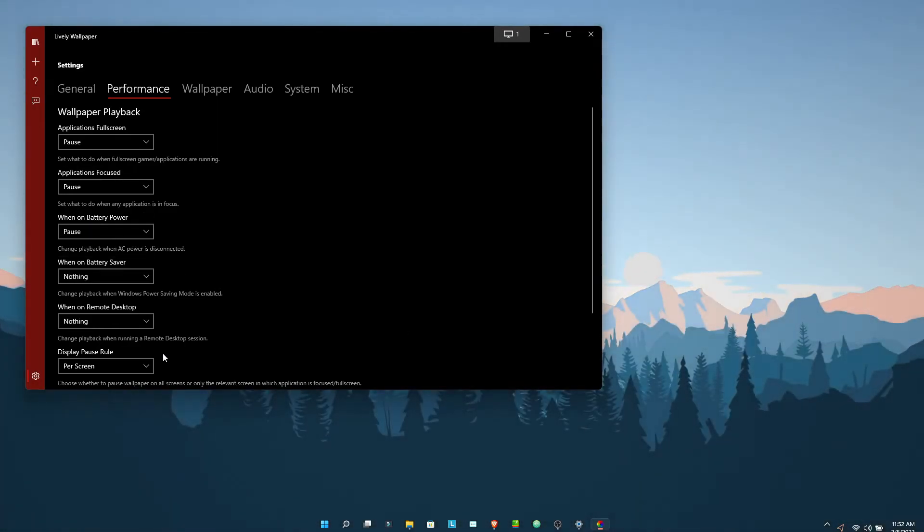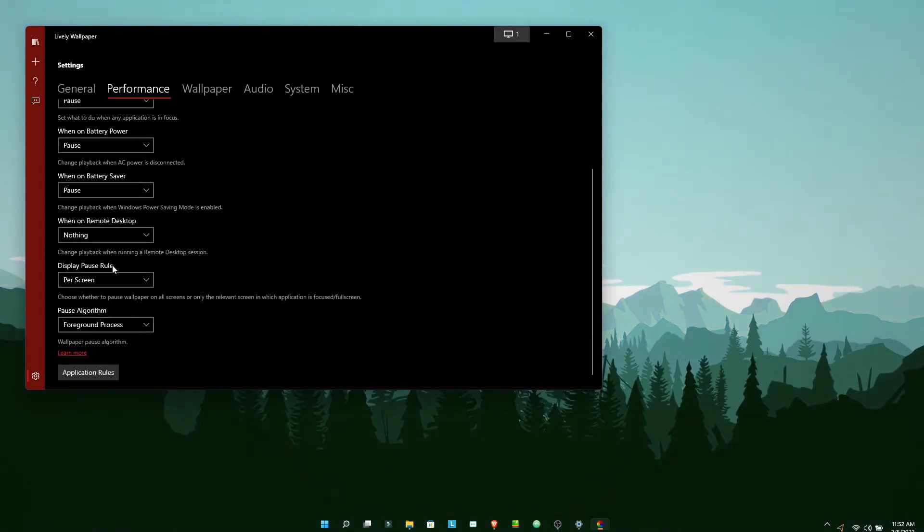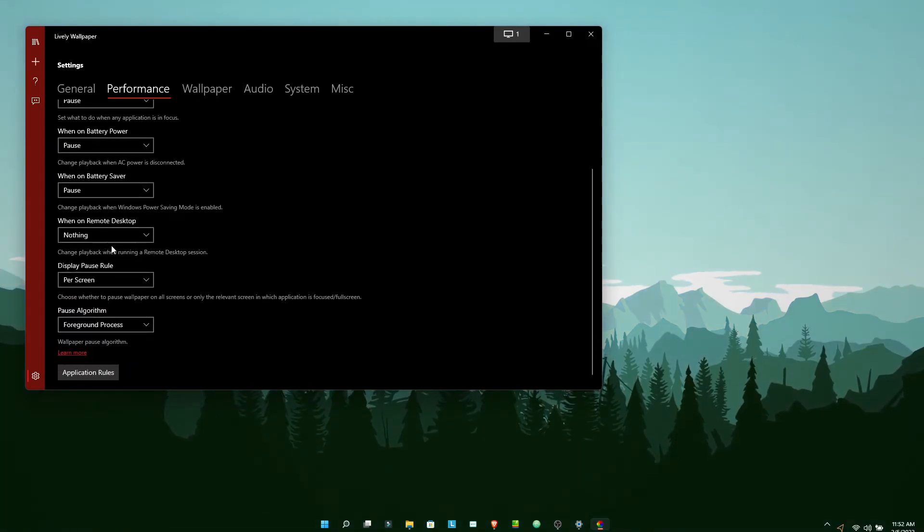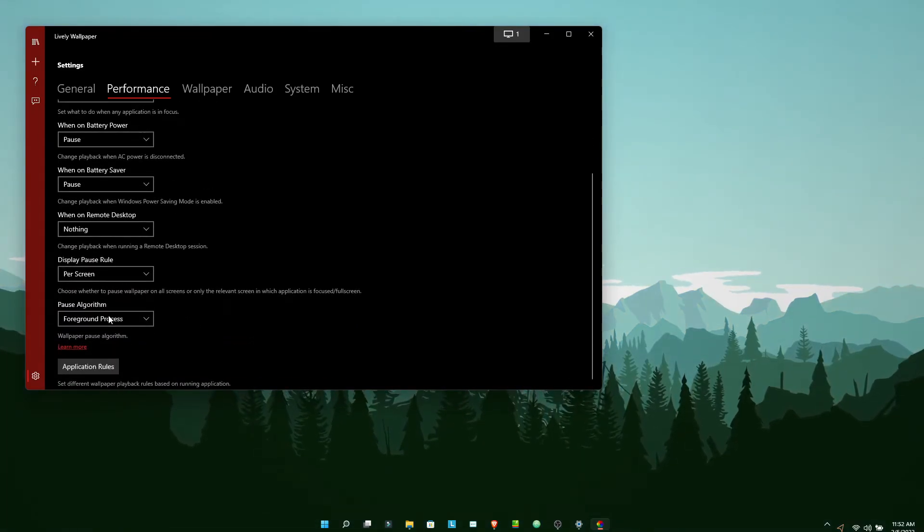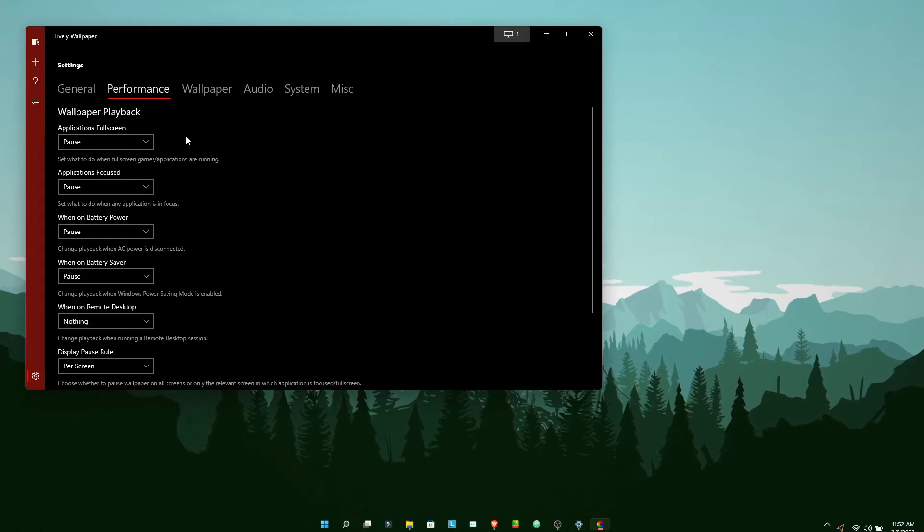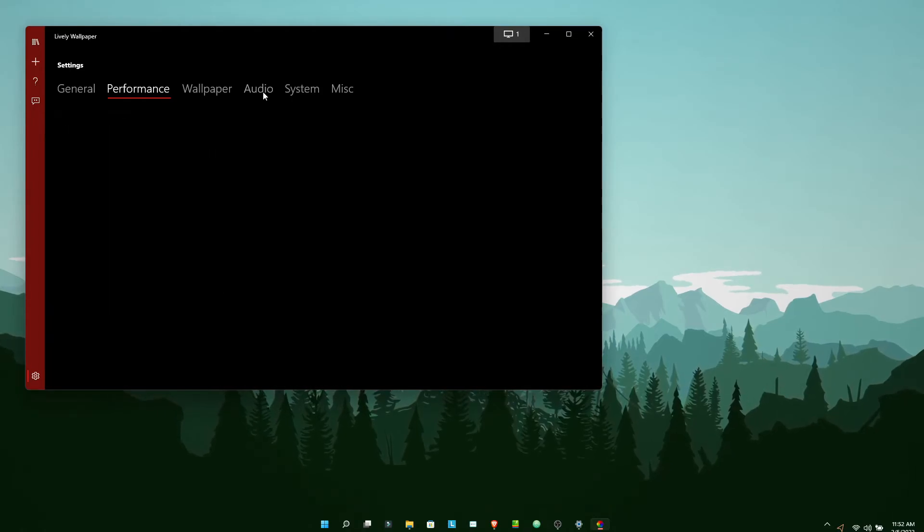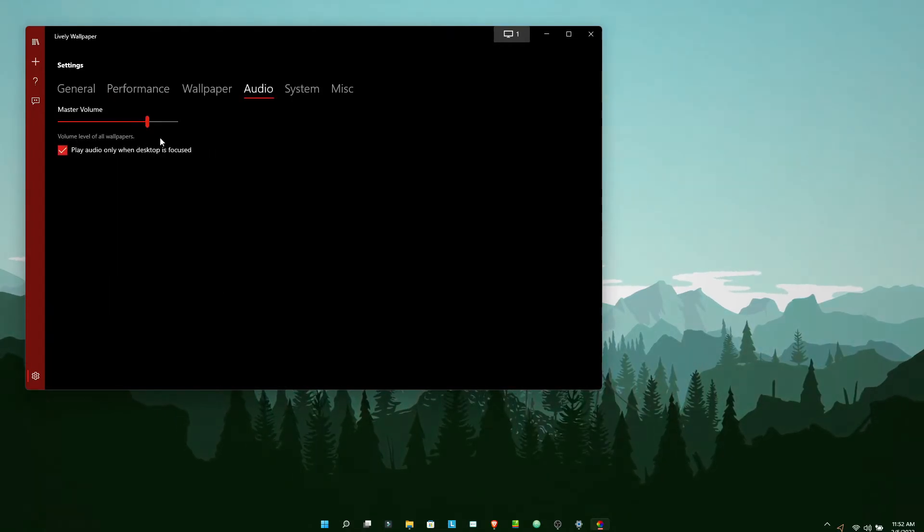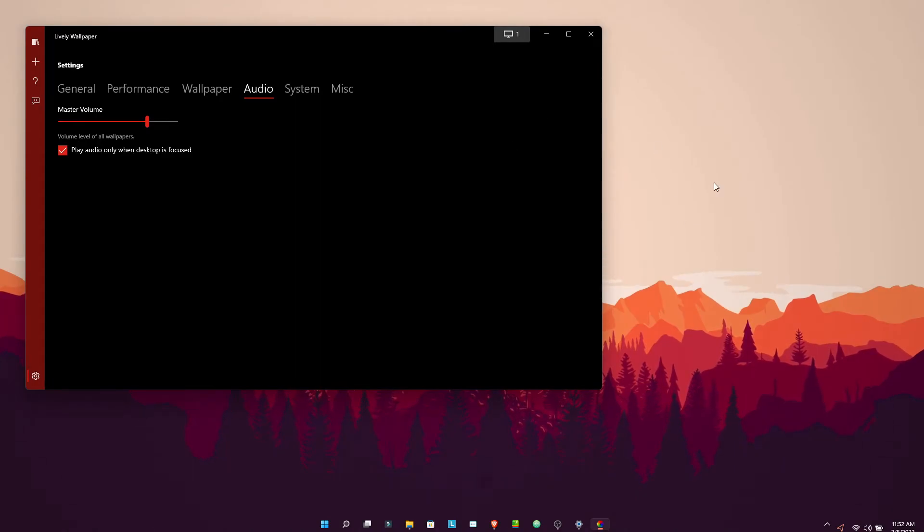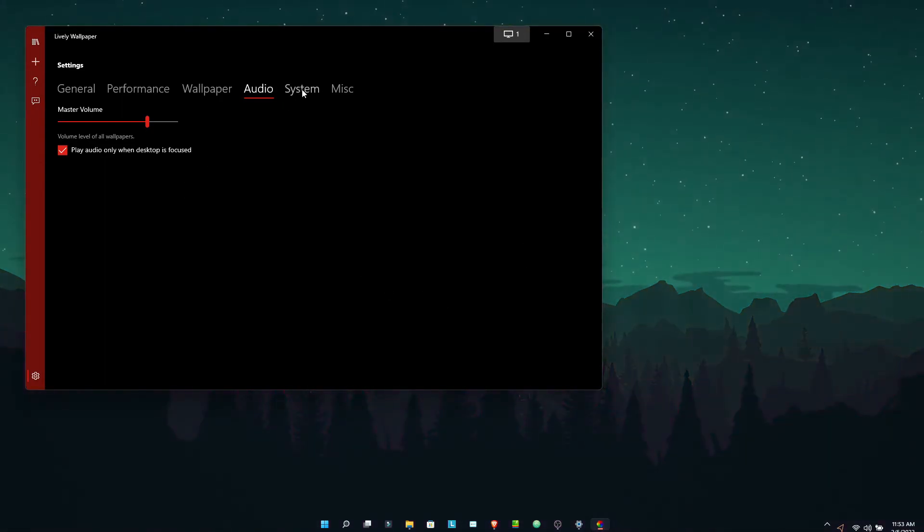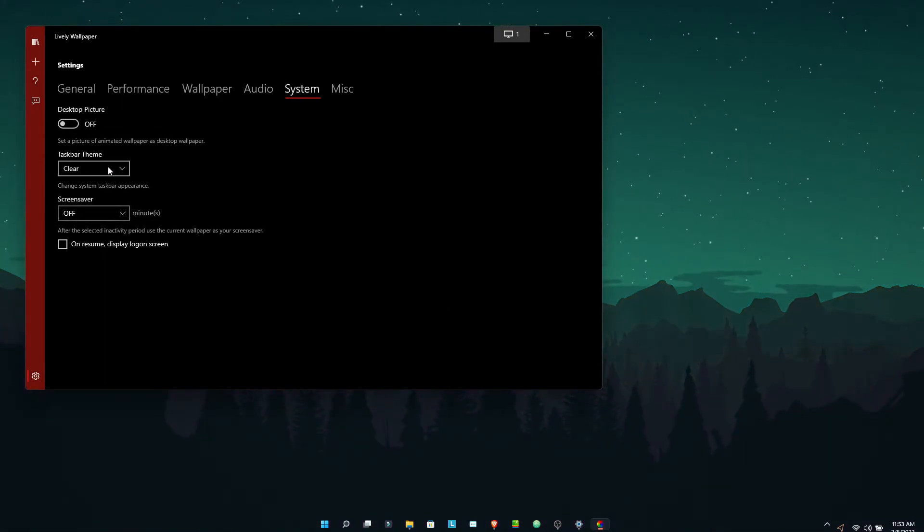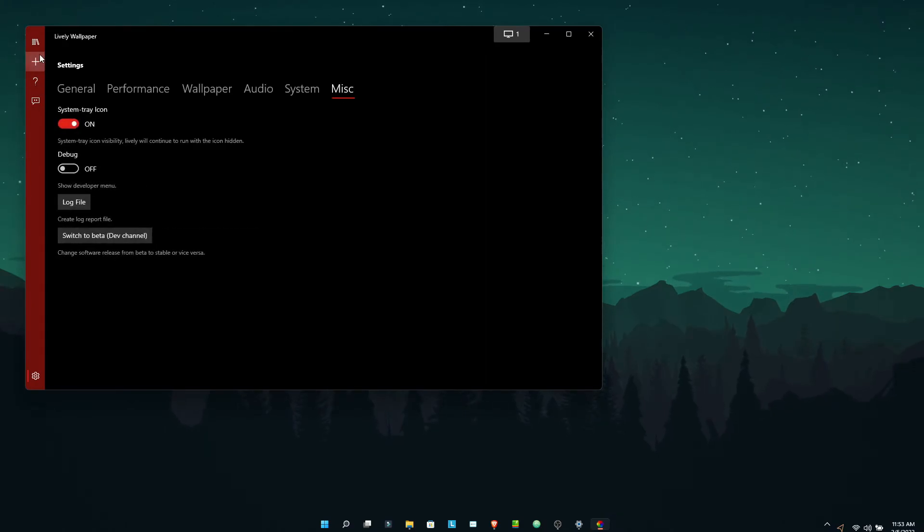The purpose we are using live wallpaper is just to flex it to a person if we are showcasing our desktop to someone. That's why we are using a live wallpaper here. As you could see, if your live wallpaper has audio, you can toggle it here. That's the thing, and you are all set to go. These are the taskbar settings I have already told you.